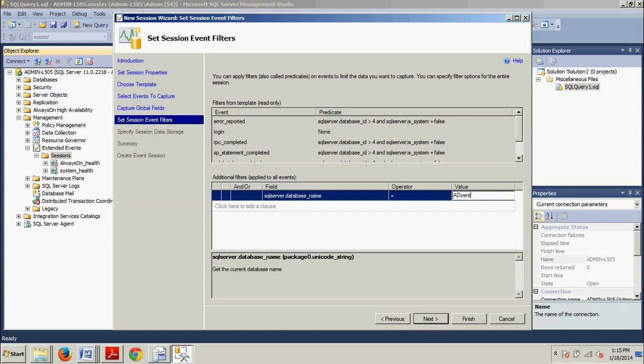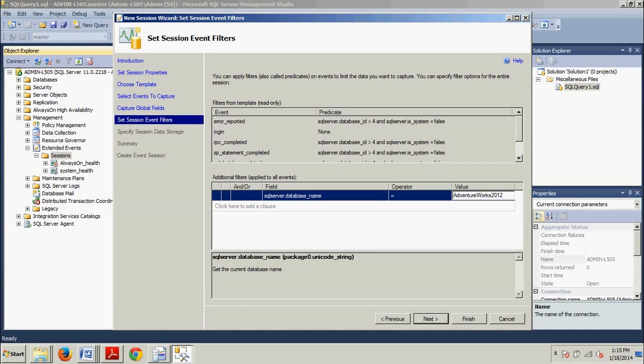Alright. We are good to go here. So, this will filter session data to only include events where the request database underscore name equals AdventureWorks 2012. Well, you could just as easily have set up a filter on the database underscore ID of the AdventureWorks 2012 database, the username, or the client host underscore name. But, this is the way we're doing it. And we're going to click Next.